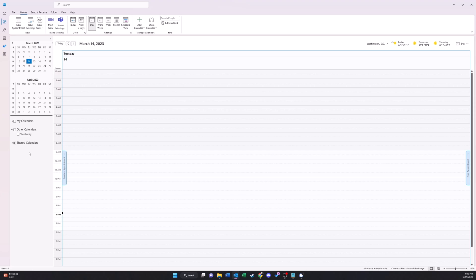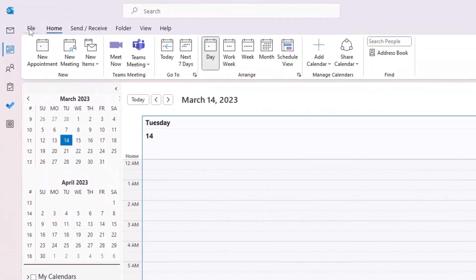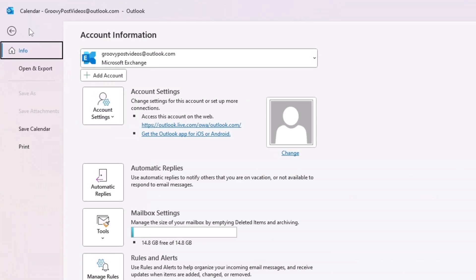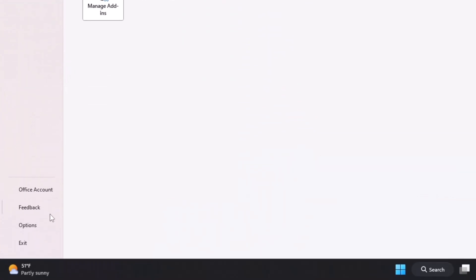To add a second time zone, I'm going to go up to the top left and click on file. Once I click file, go down to the bottom left and choose options.